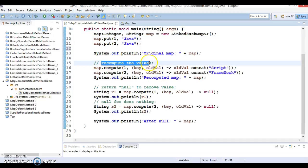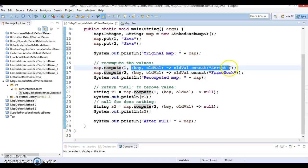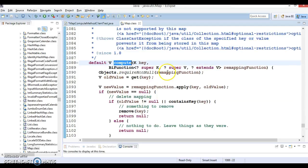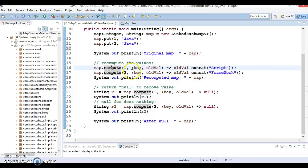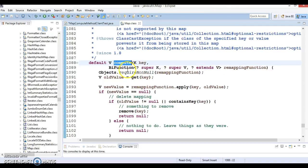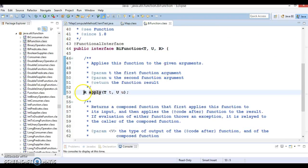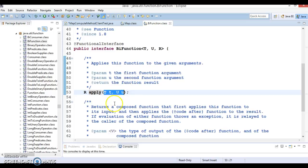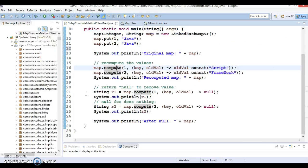Now let's recompute the values. Here map.compute is called with a key, and I have written a lambda expression. This method accepts a BiFunction as an argument; BiFunction is a functional interface with a method called apply. The apply method accepts two input arguments and returns an output. In the lambda expression I'm using key and oldValue — oldValue is 'Java' for key 1 — and concatenating the string 'Script'.